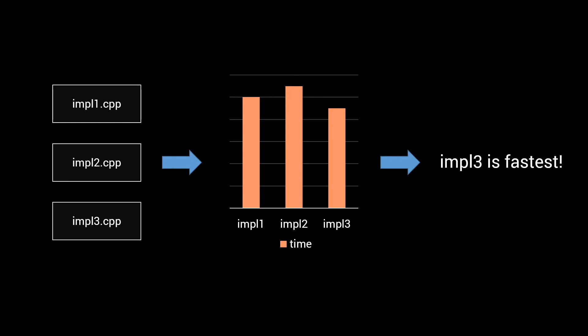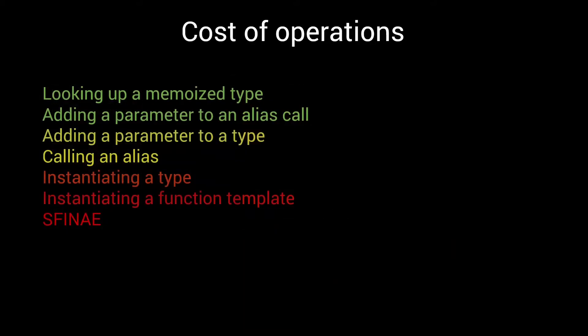So before we get to writing code, I am going to ask you to be patient just a little longer, as we are going to take a more in-depth look at the different operations a compiler does while processing our metafunctions, ordered by the time it takes to do them.